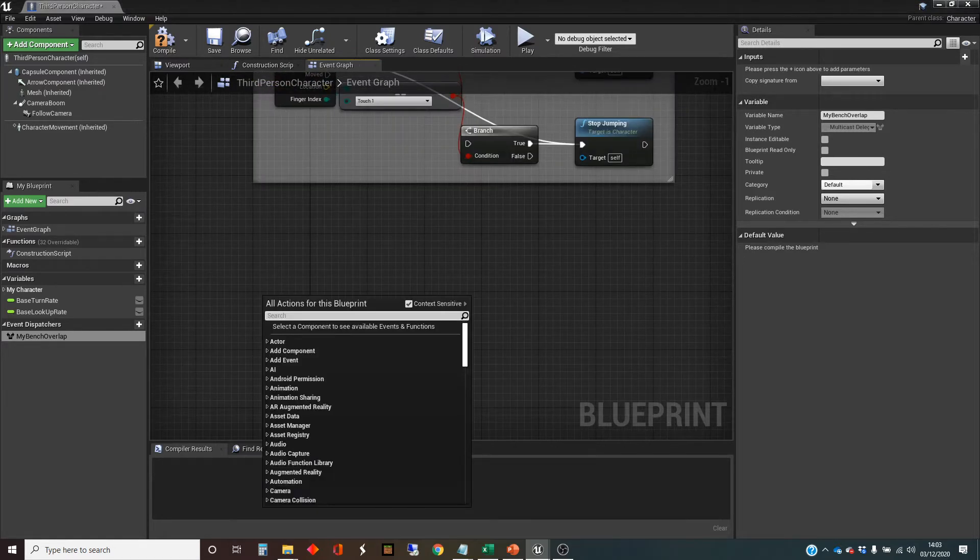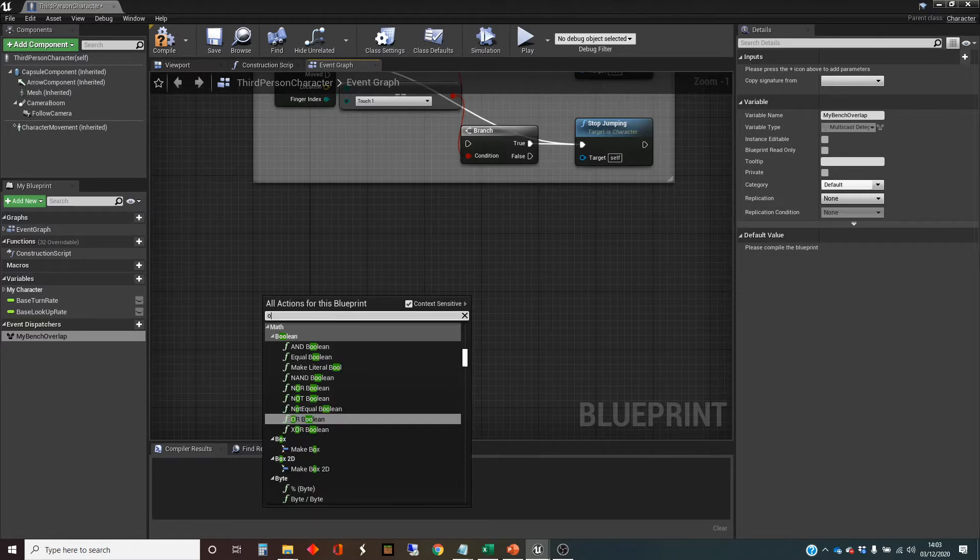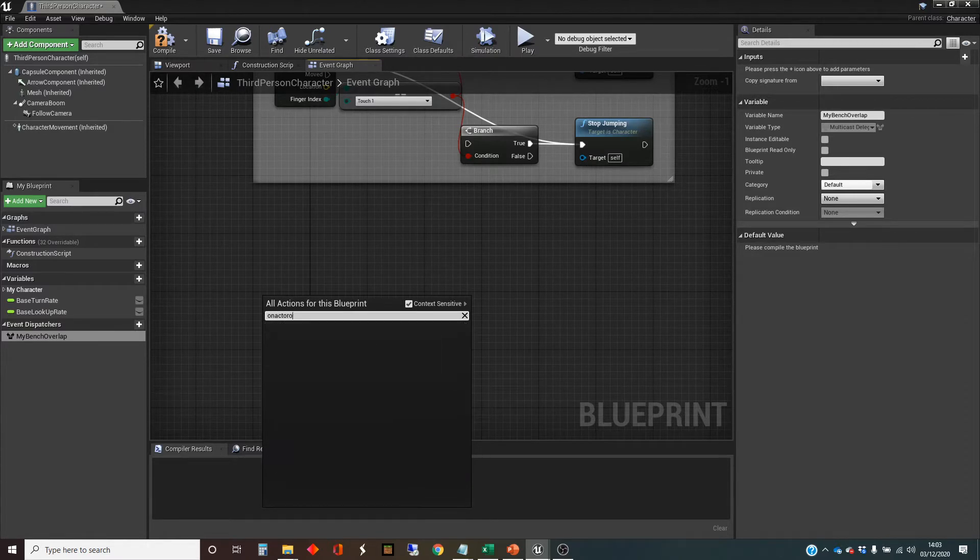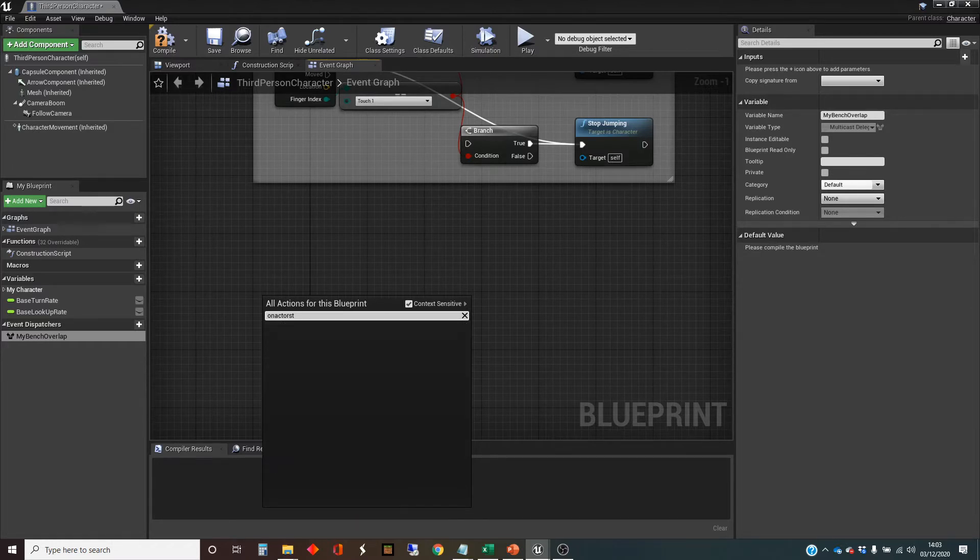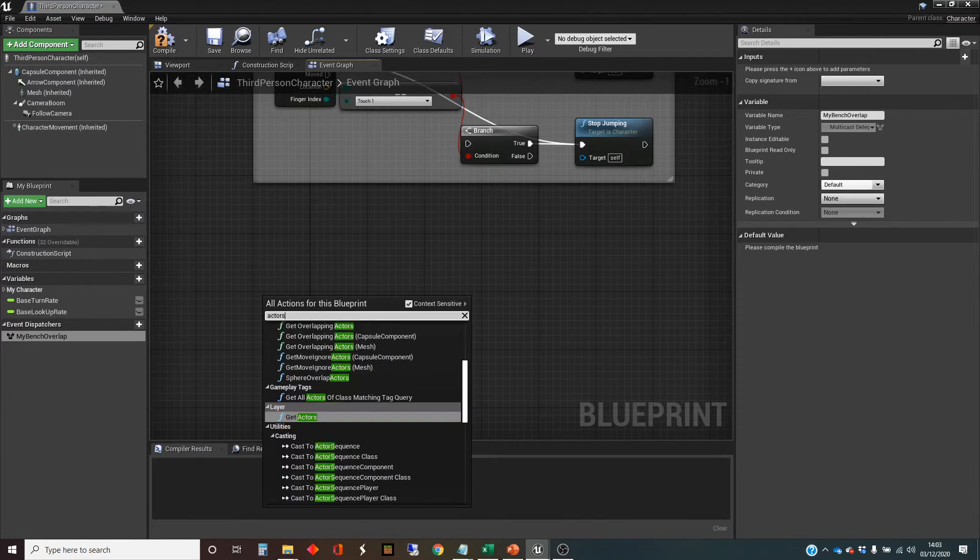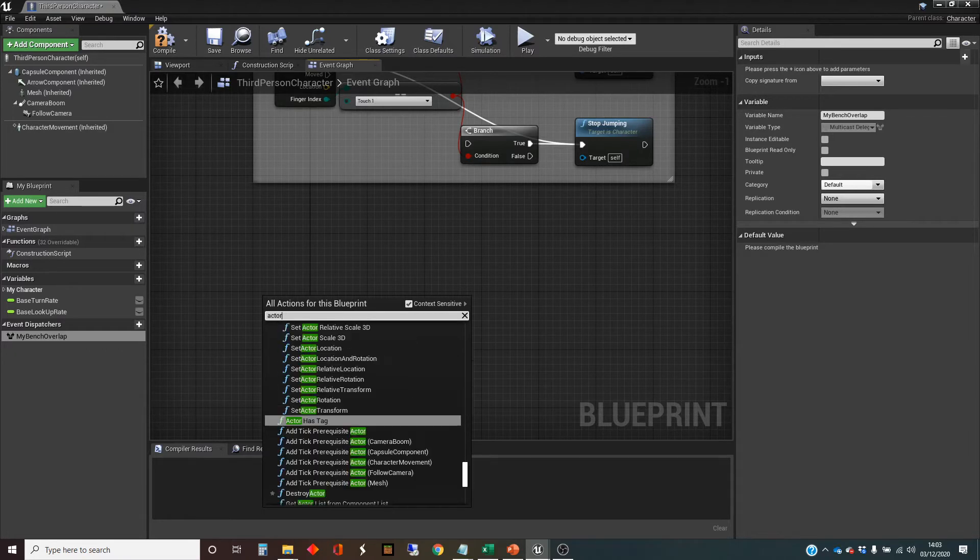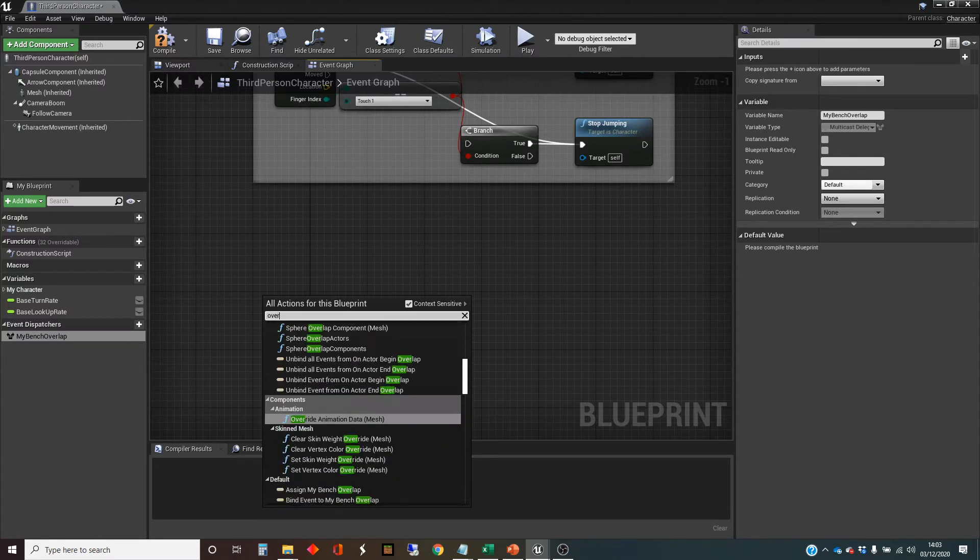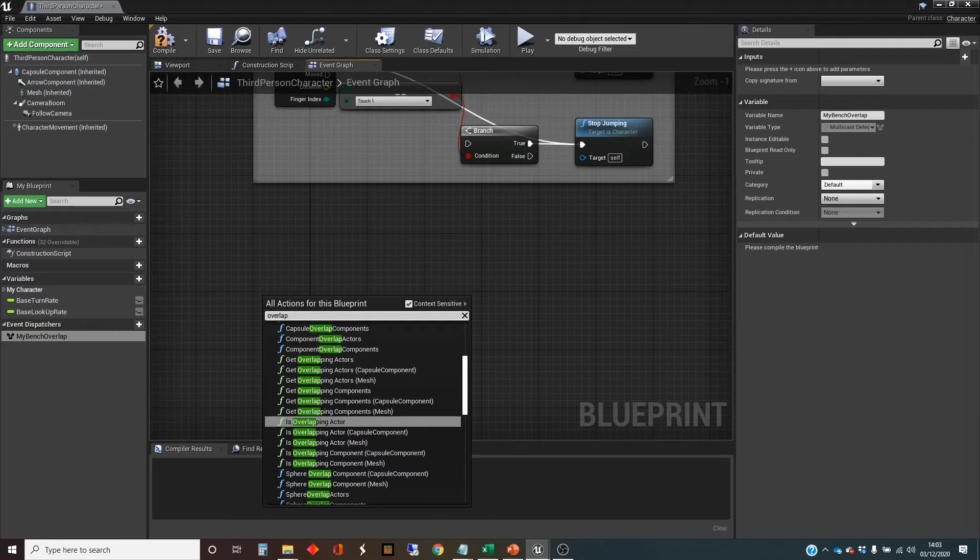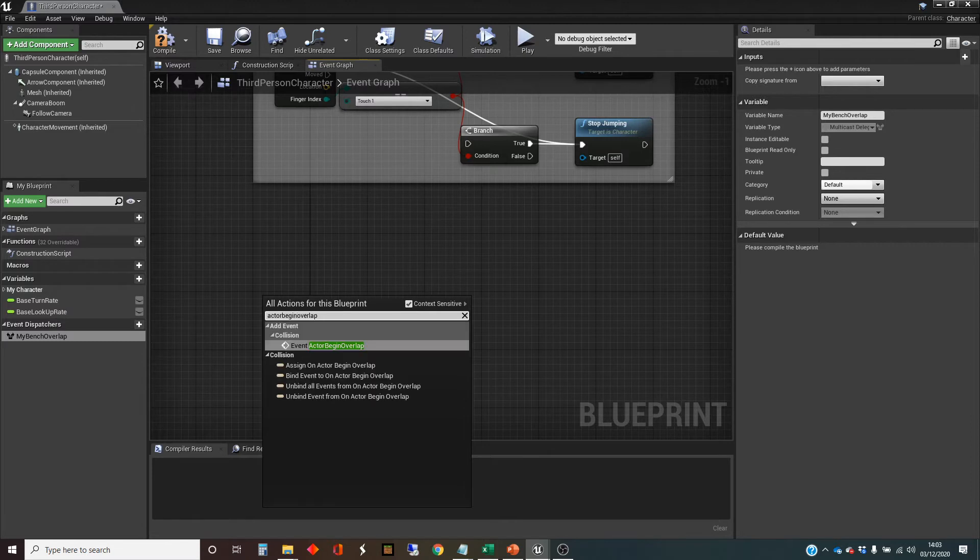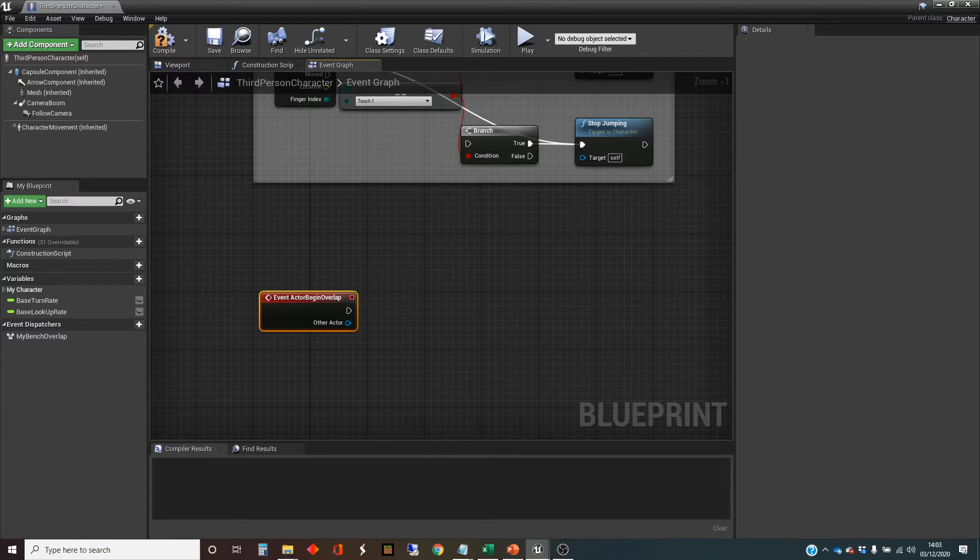And then I'm going to make it so that this event dispatcher is triggered when the player character overlaps with one of the benches. So on actor... Event actor begin overlap. This is one of the things in Unreal. Trying to find the node that you're after can be difficult. You just type related words until it comes up.